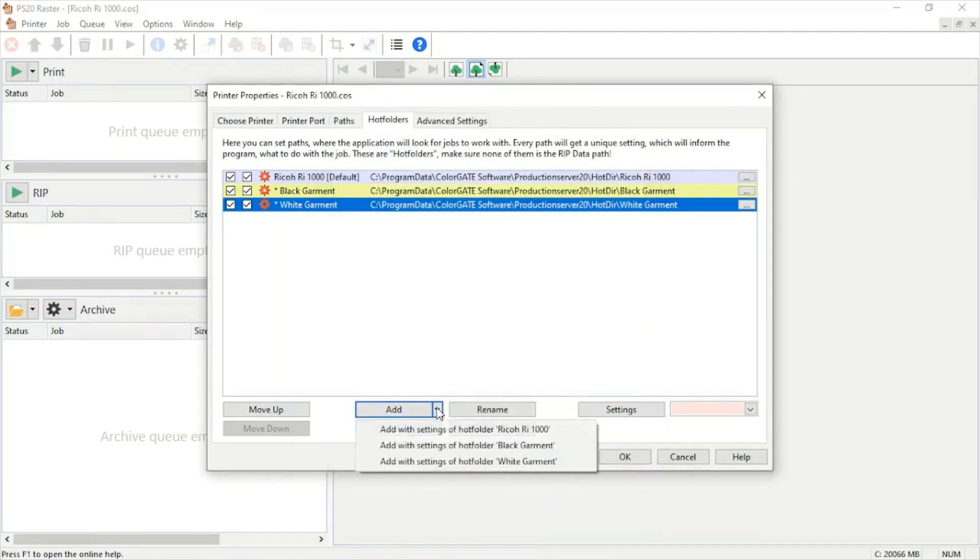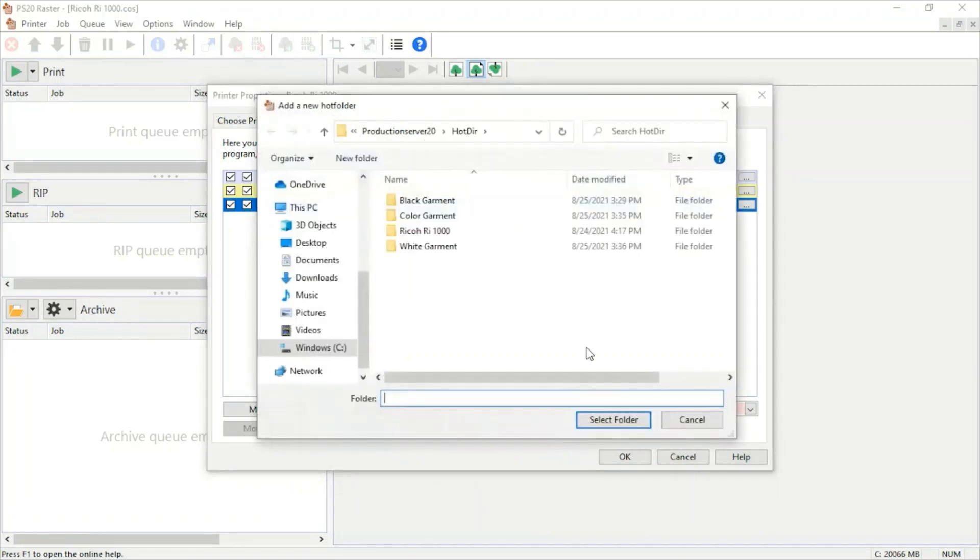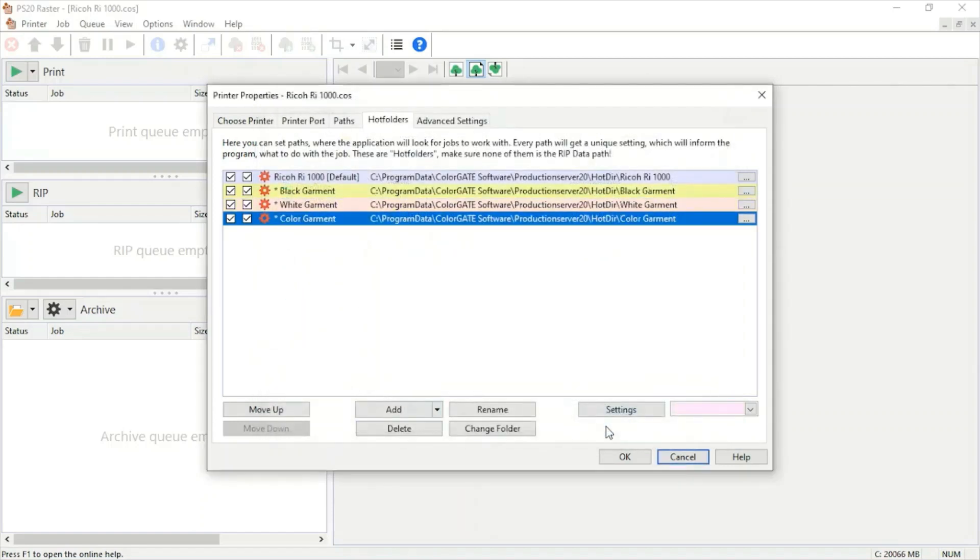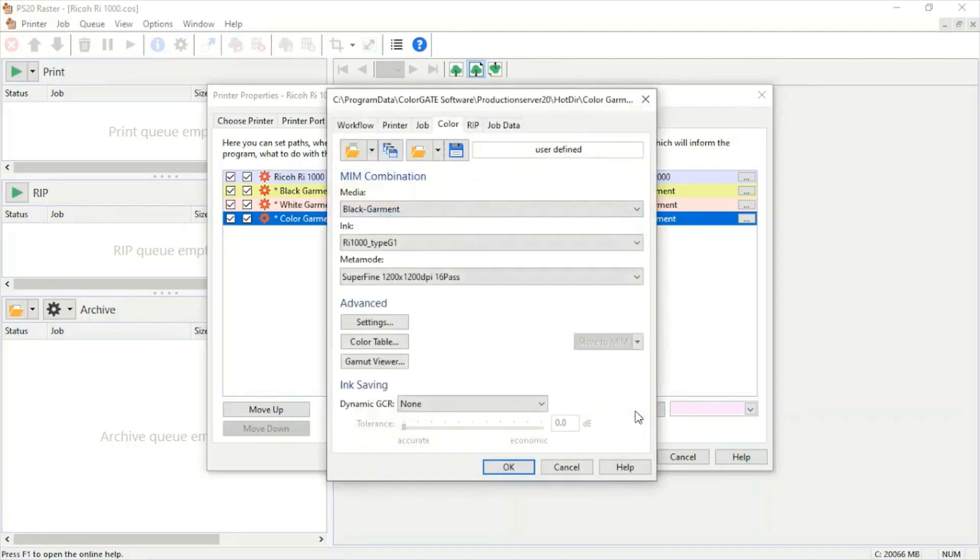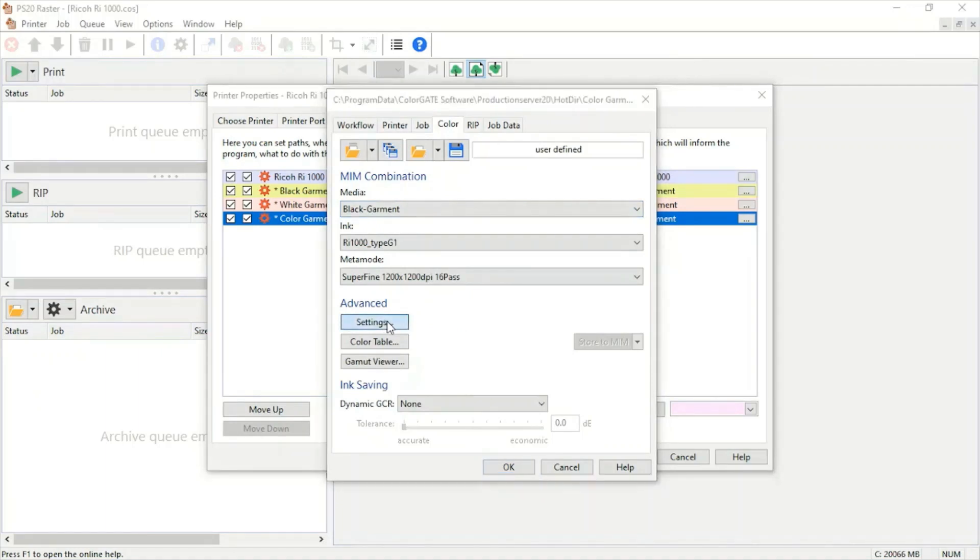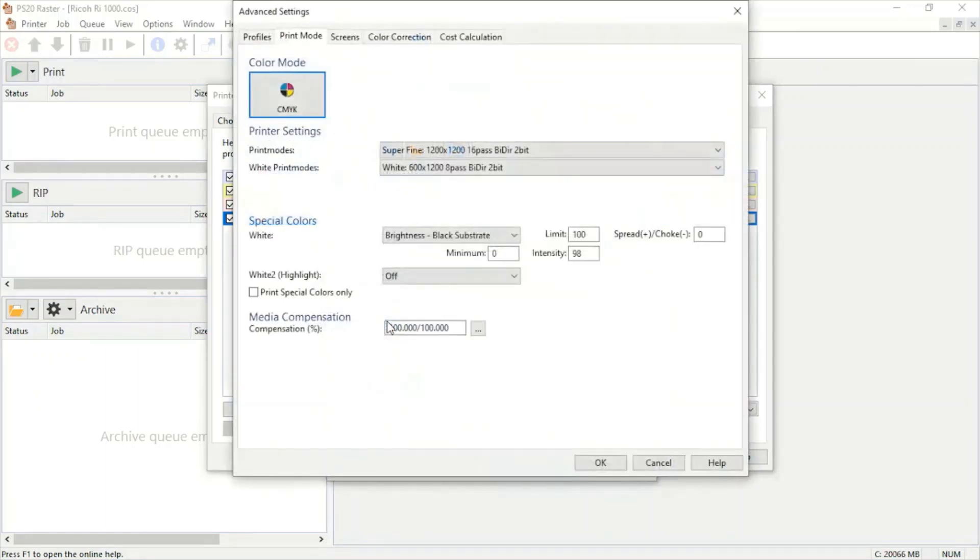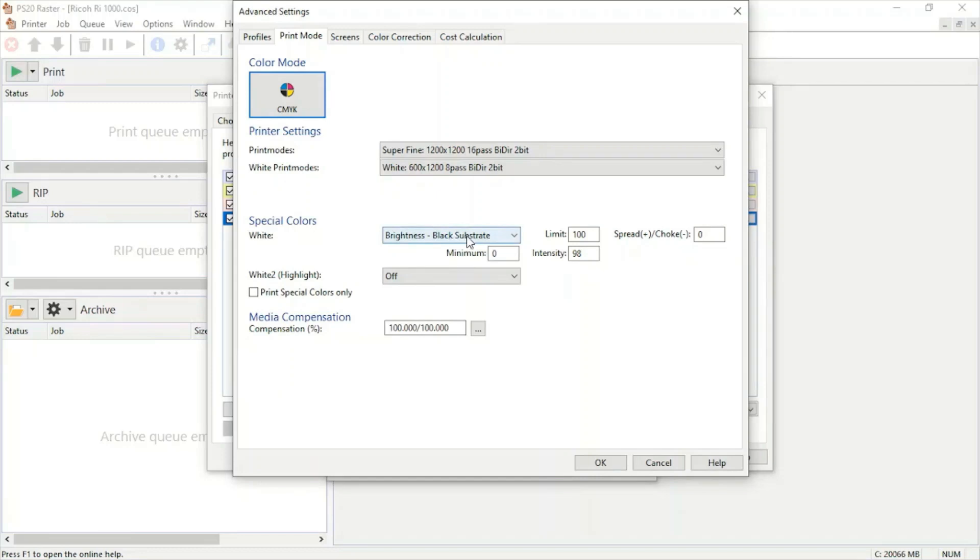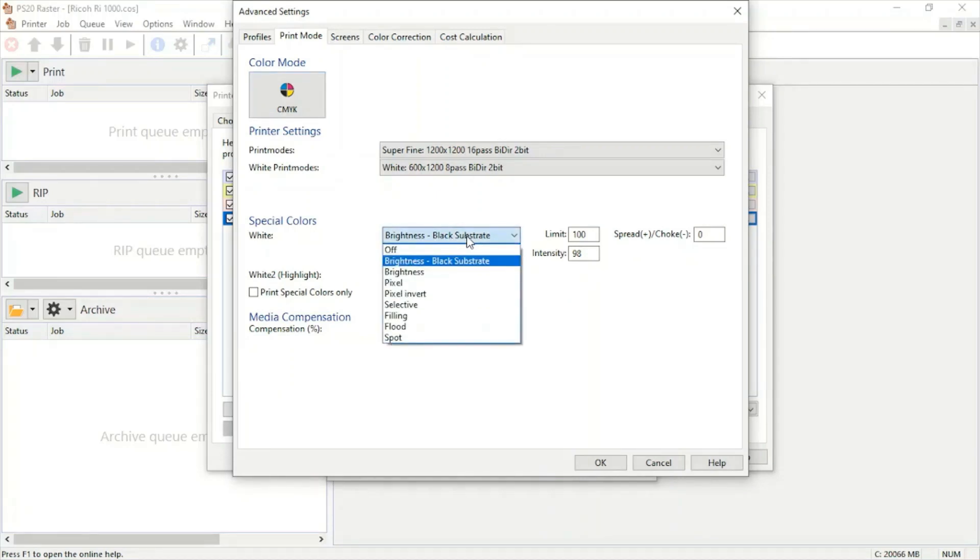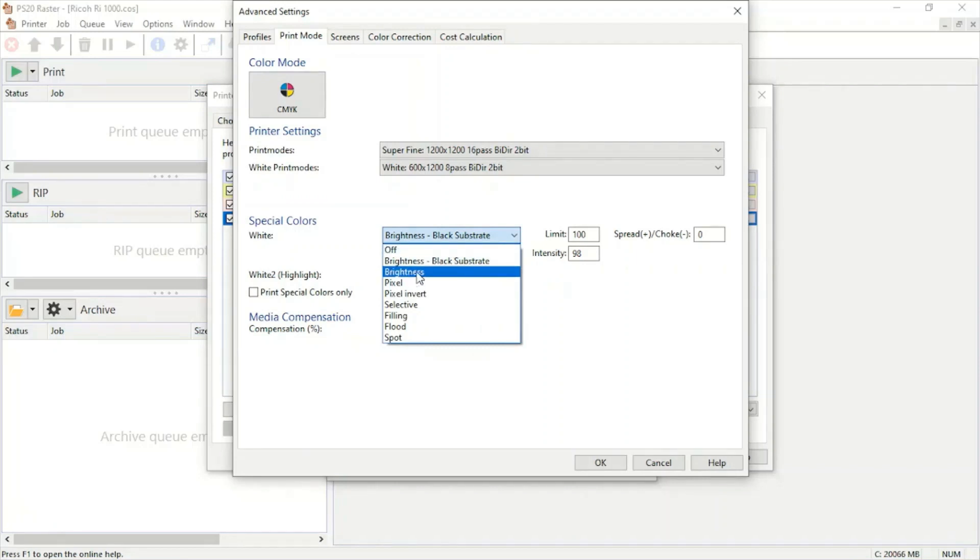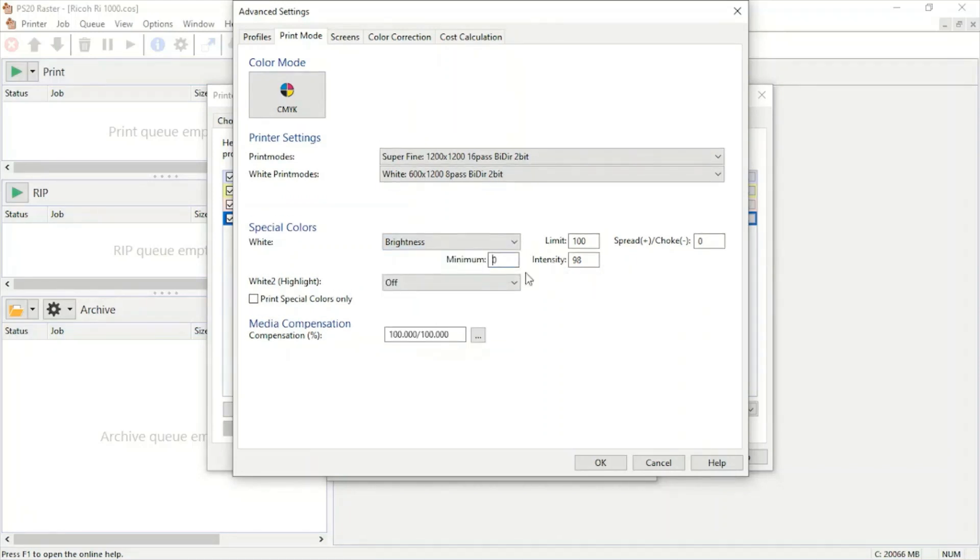We'll go again to hot folders with black garment settings. We'll pick our color garment. From here, we can jump into the settings. We're going to keep the black garment media, but we're going to jump into the advanced settings. From here, we're going to go under special colors and change this white brightness black substrate. Our black substrate is knocking out the black out of our images and we don't want that. We're going to change it to brightness. We're going to get a minimum tolerance of 30.